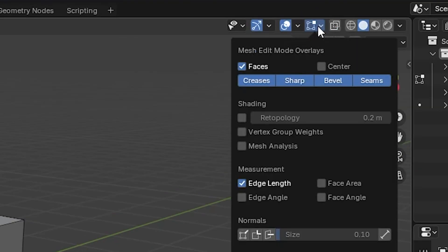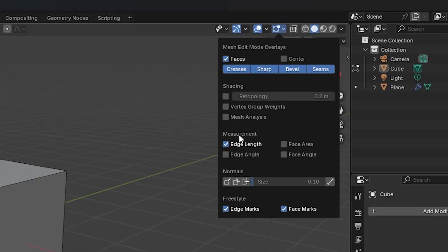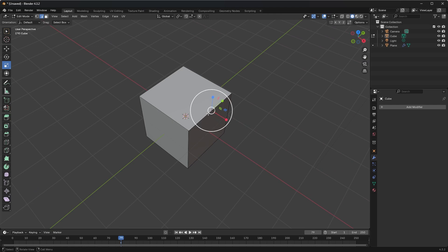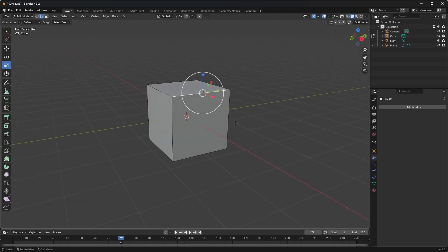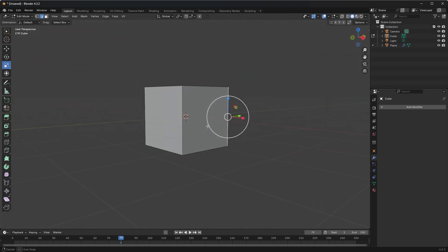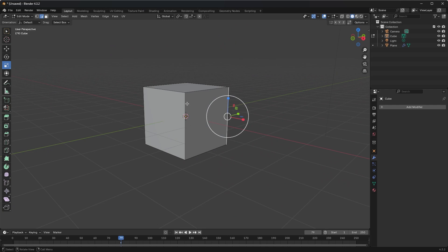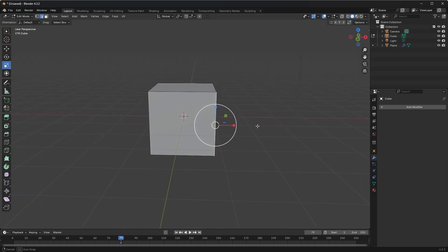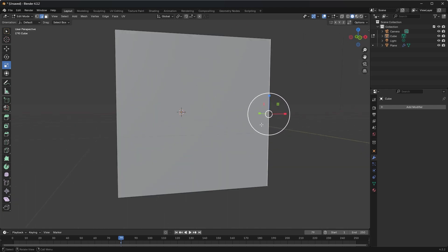So if you click that and go to Edge Length, it'll be unchecked when you originally click it. You're going to select Edge Length and that will show you the length of any edge you have selected. So right now I'm jumping around and I see that every edge here has a little two meters.